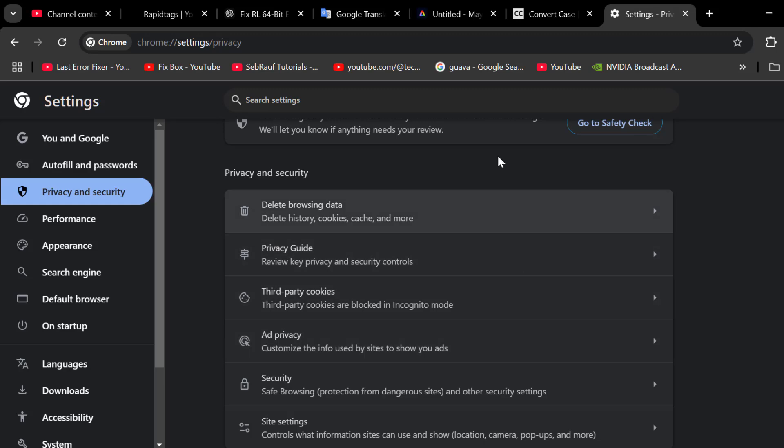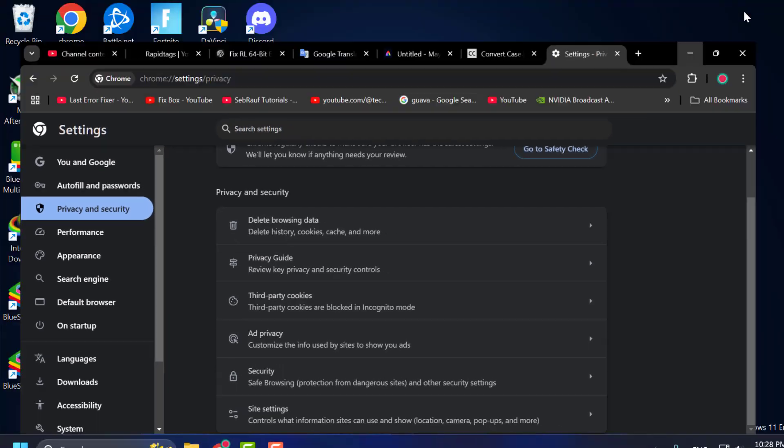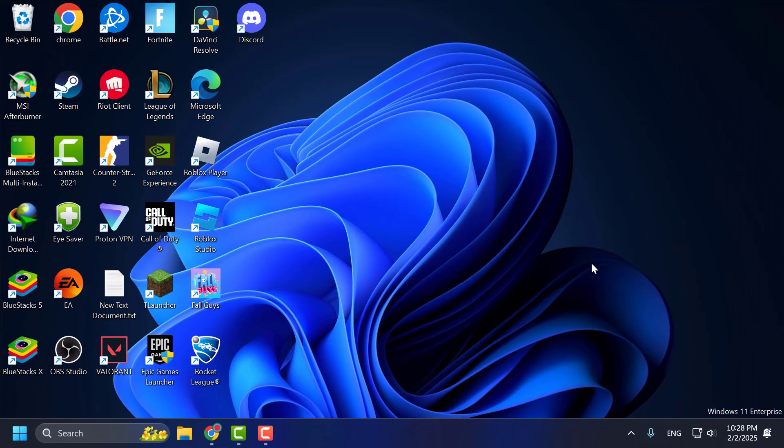After getting done, close everything and restart your PC. After restarting your PC, you can check if the problem is solved or not.